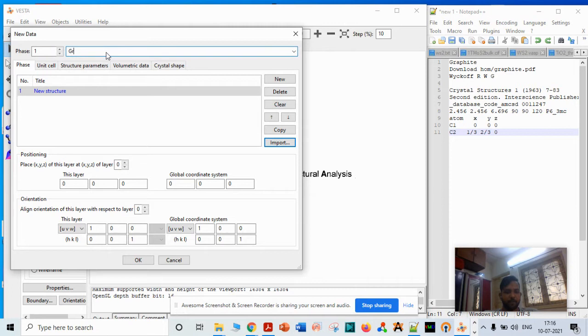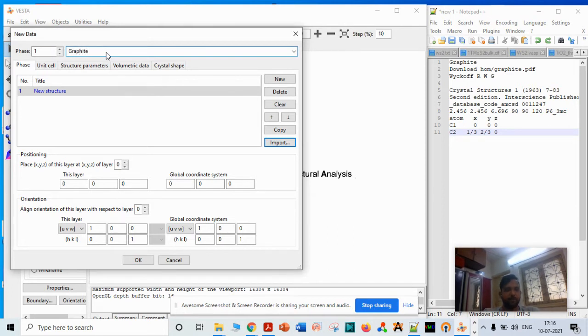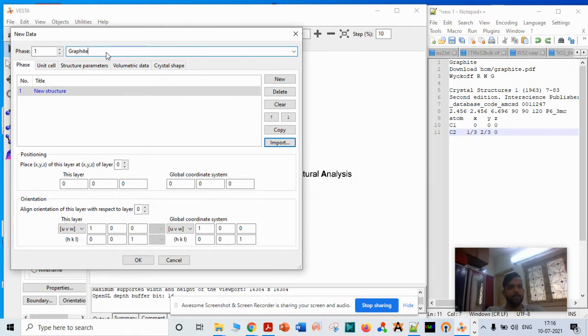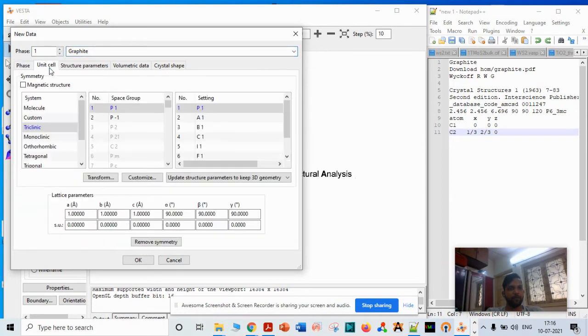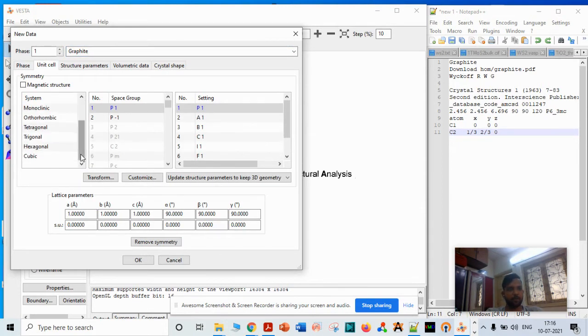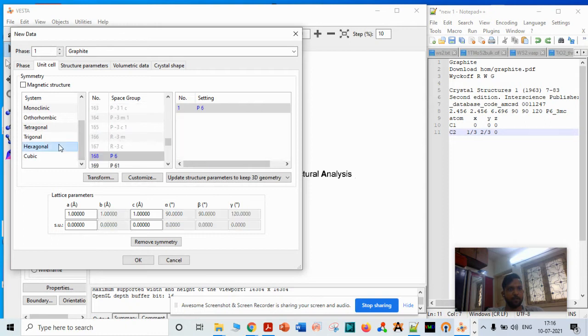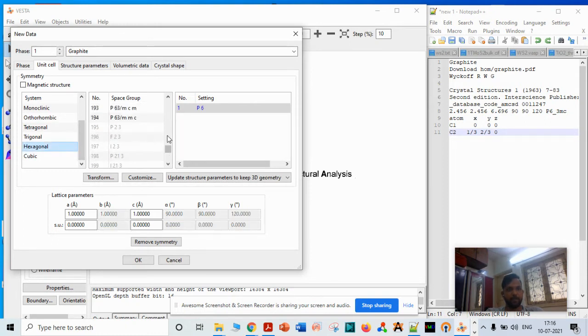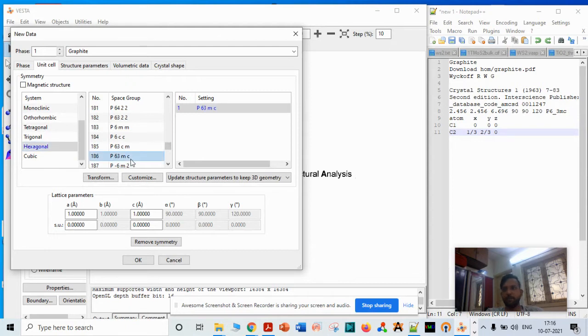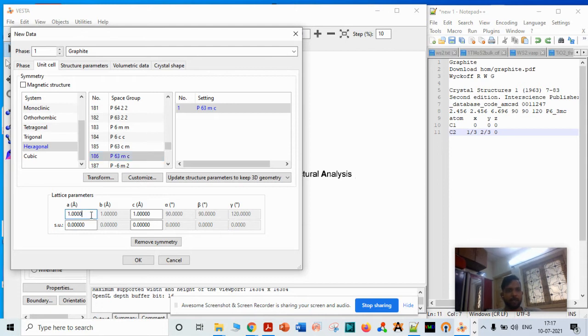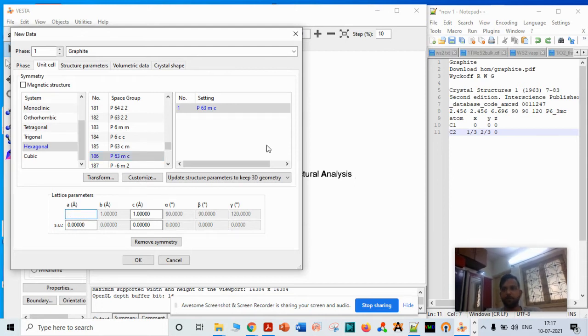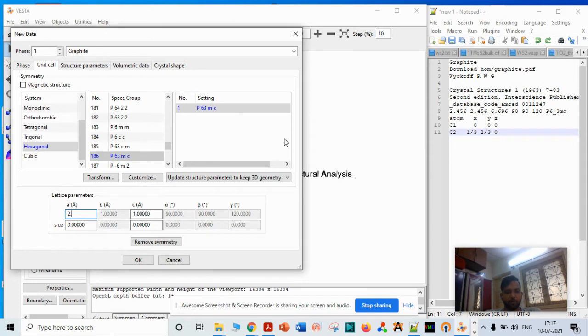Then you can go to Unit Cell. It's a hexagonal structure, so we go to Hexagonal, then 186 entry. 186 entry belongs to P63MC, which is the space group of the system. Then you have to type the lattice parameters: a and b values are 2.456, and for c it is 6.696.